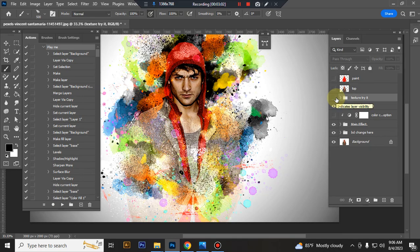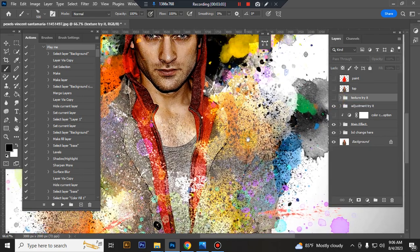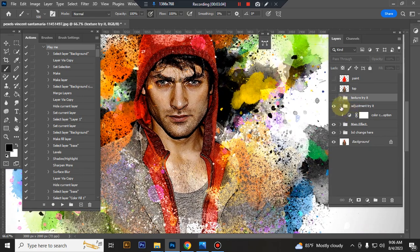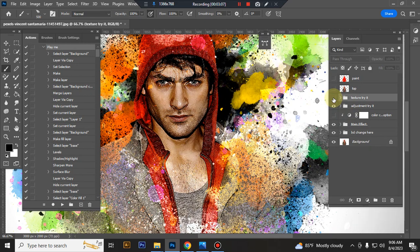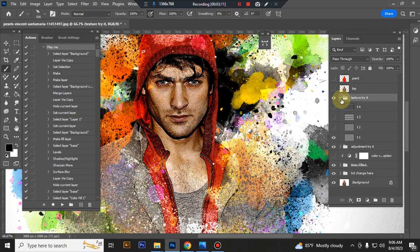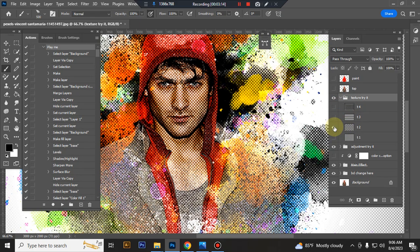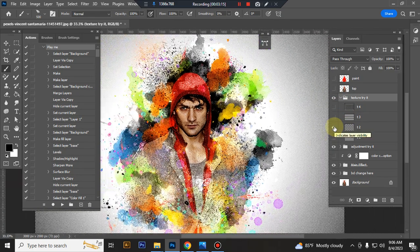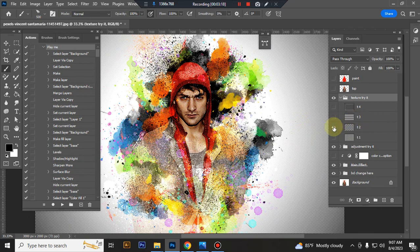This is texture folder. You see before and after. Inside this folder you will get four textures. You can try one by one.